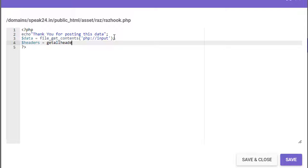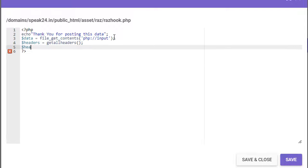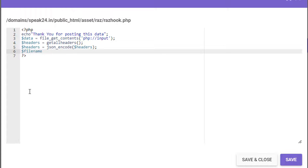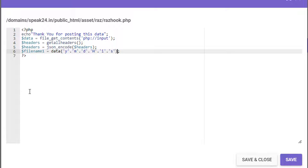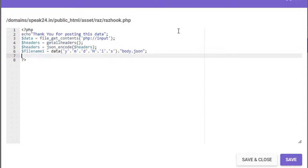Then dollar headers is equal to getallheaders(). The output will be a PHP standard class object, so I am going to convert it as JSON and save both data and header as JSON files. File name one is equal to date with year, month, day, hour, minute, and second, then I add 'body.json'. File name two will become 'header.json'.